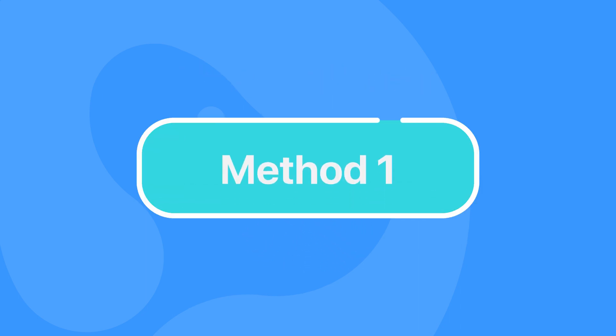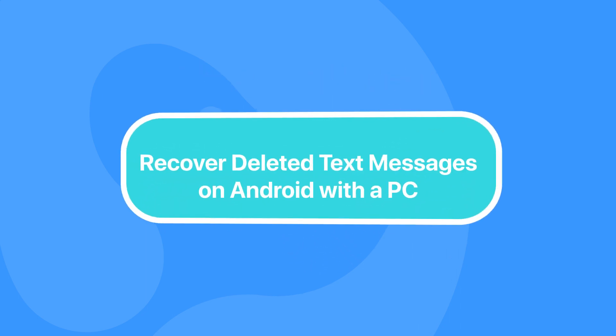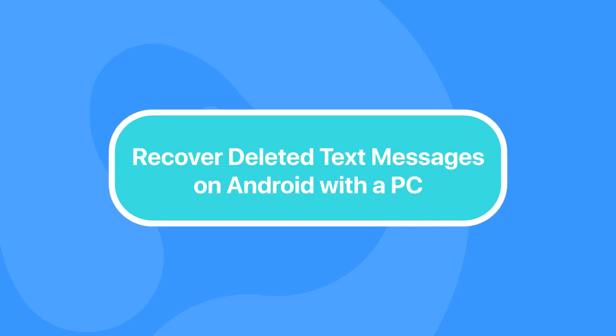Method 1: Recover deleted text messages on Android with a PC.